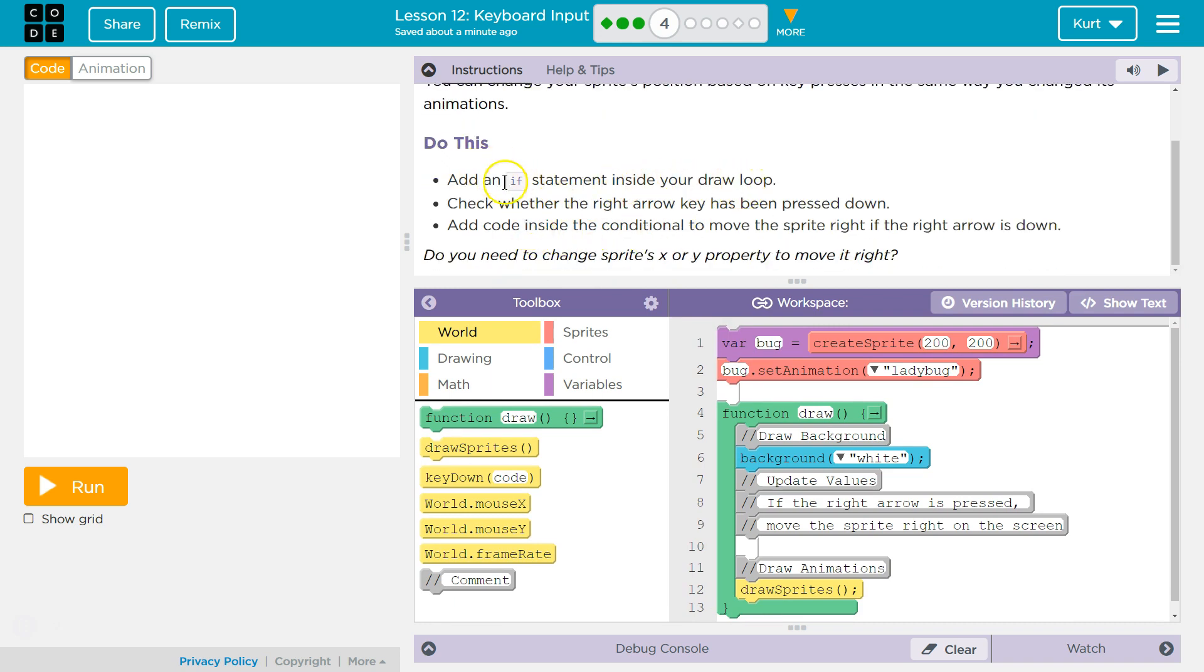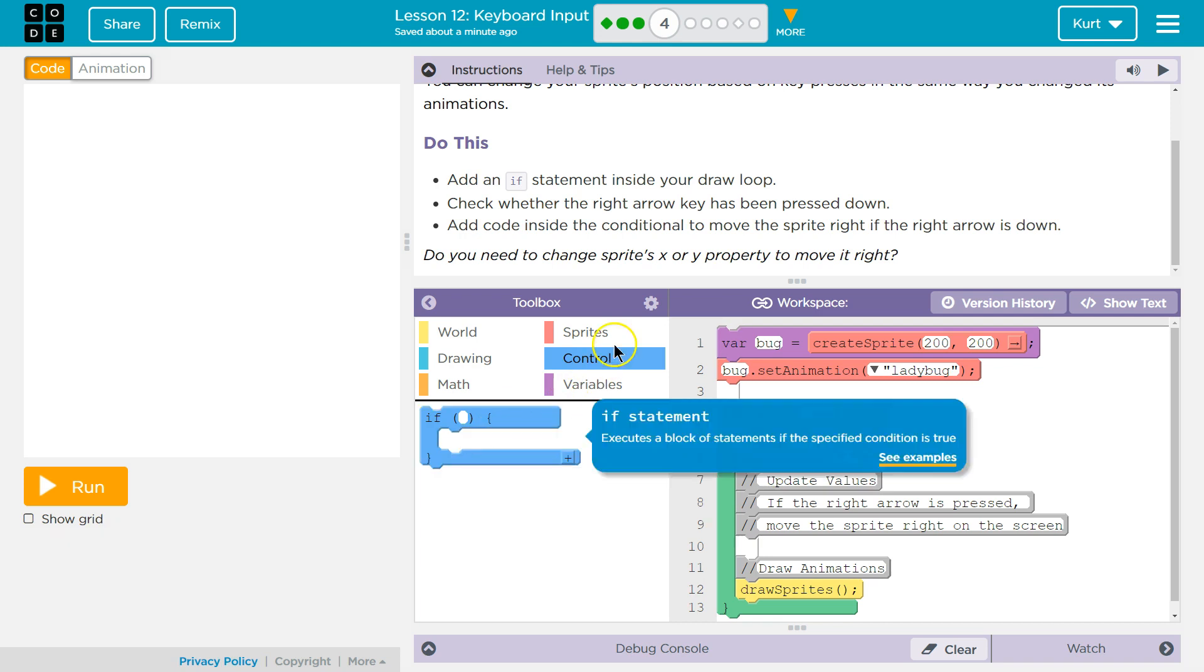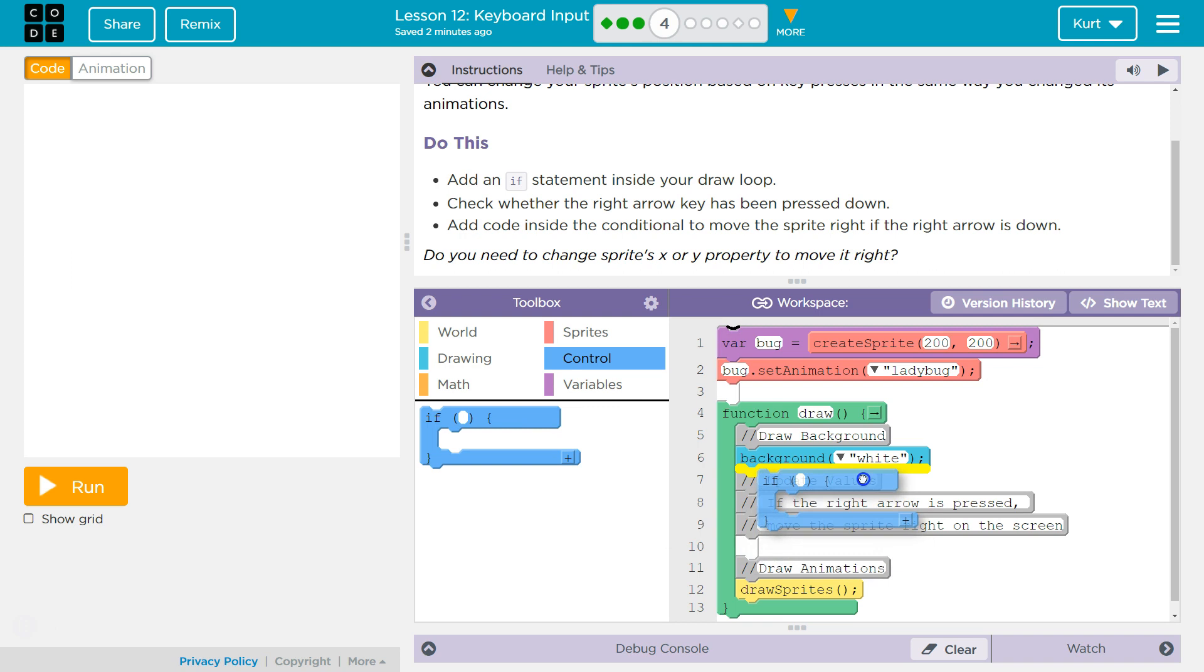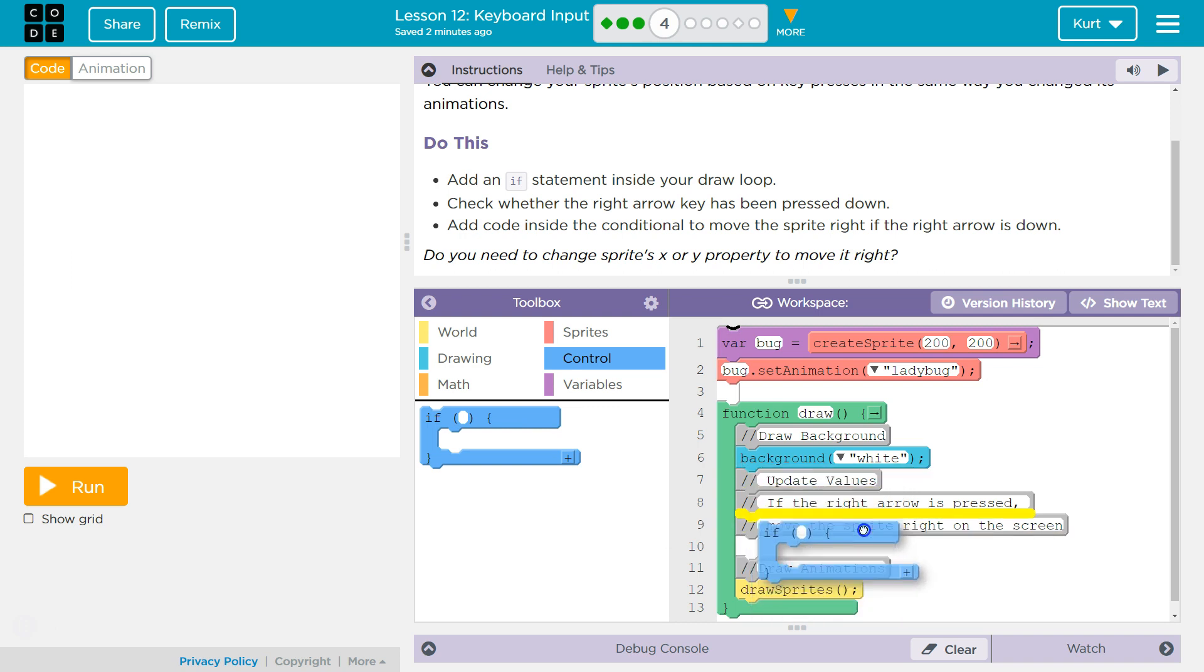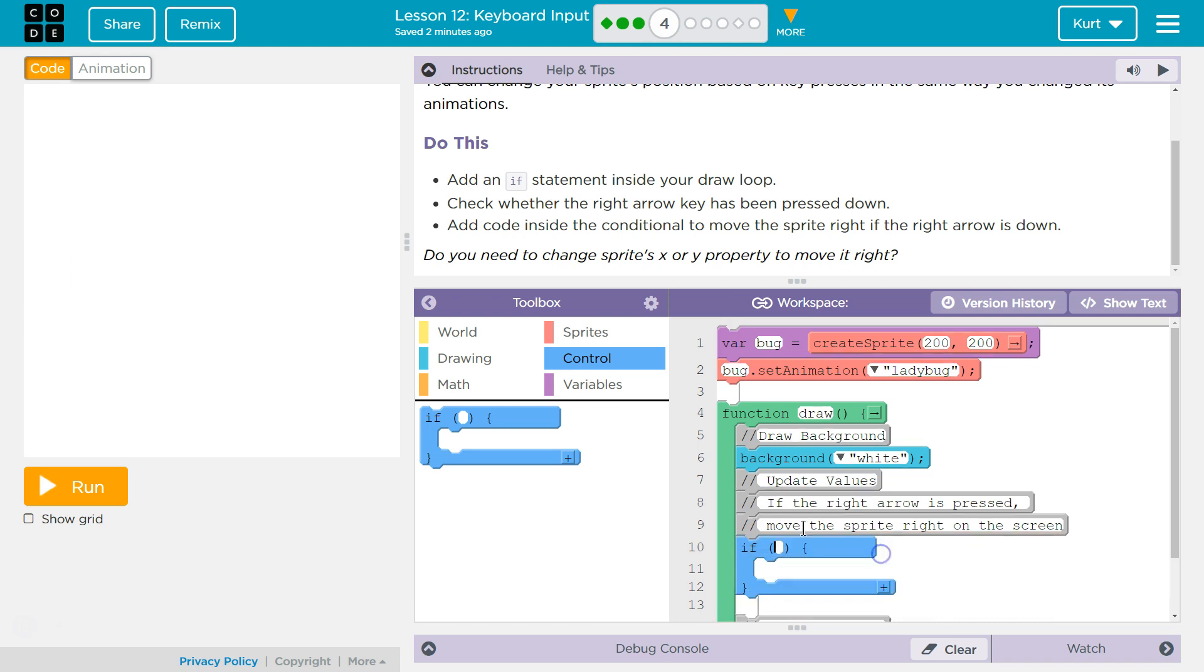So first we want to add an if statement inside our draw loop. Is that here? Nope. There we are, inside our draw loop. I'm going to do it under background, update values: if the right arrow key is pressed, move the sprite. So I'm going to put it here.